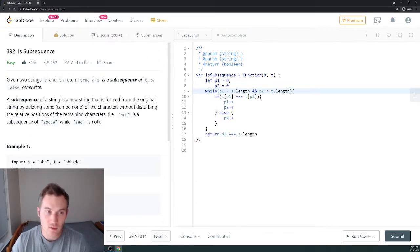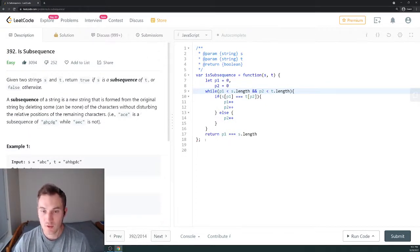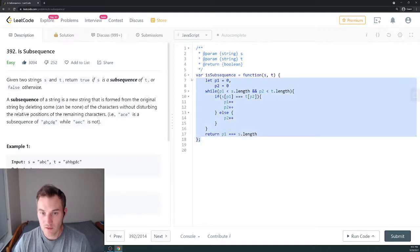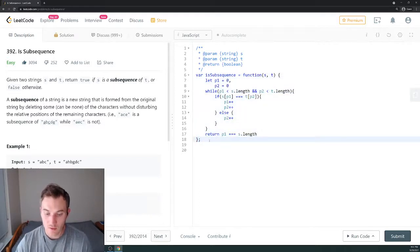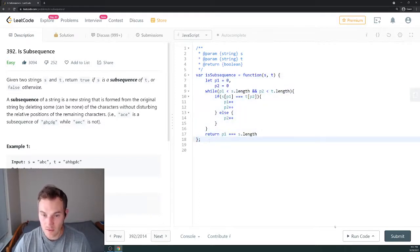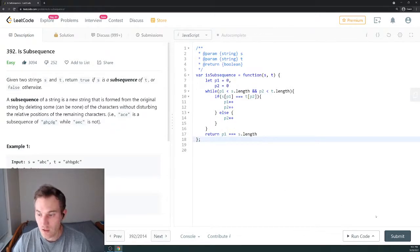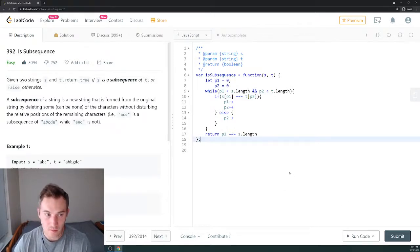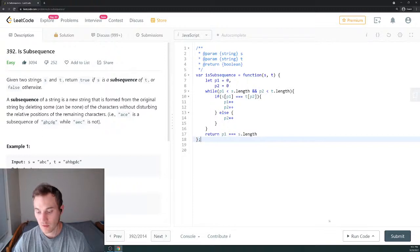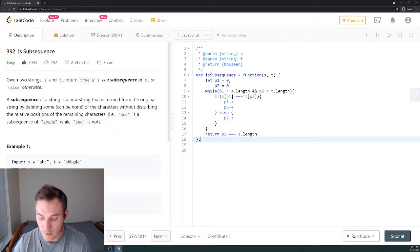This is how you solve 392 Is Subsequence. Let me know what you think about this video down in the comments below and what you want me to do next. Please check other videos on my channel for in-depth explanation of other popular LeetCode questions. Thank you for your time and good luck on your interviews.